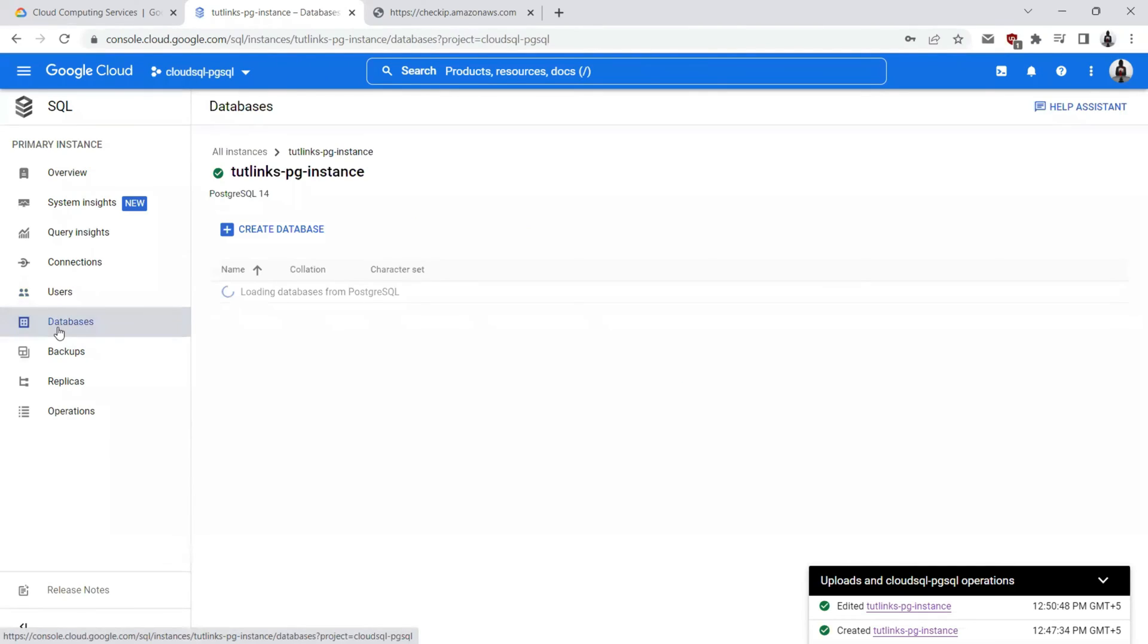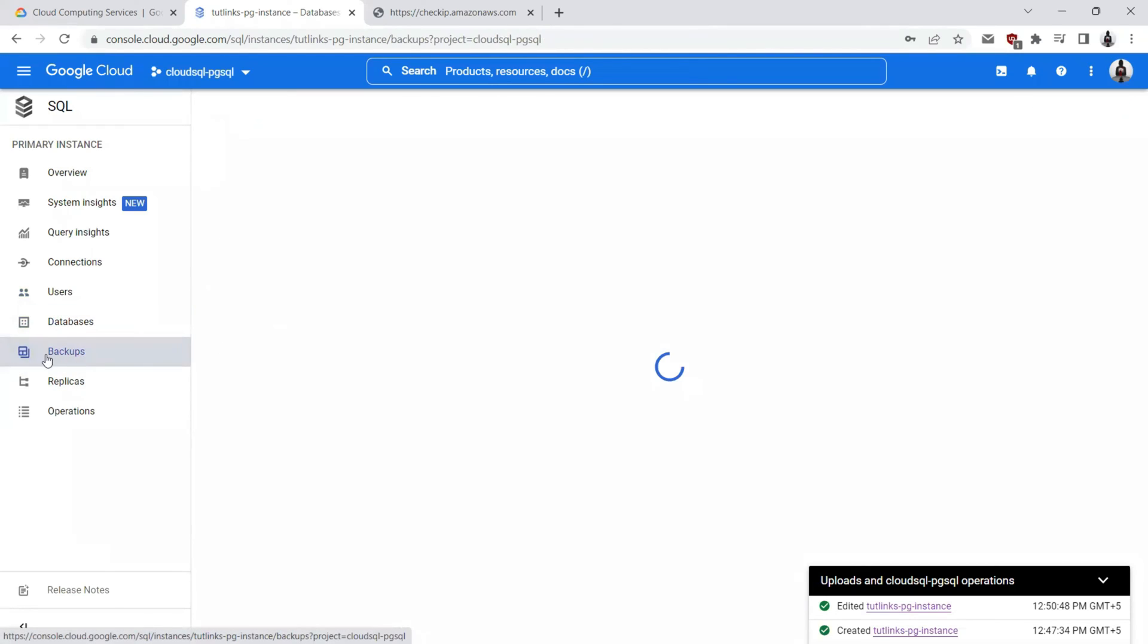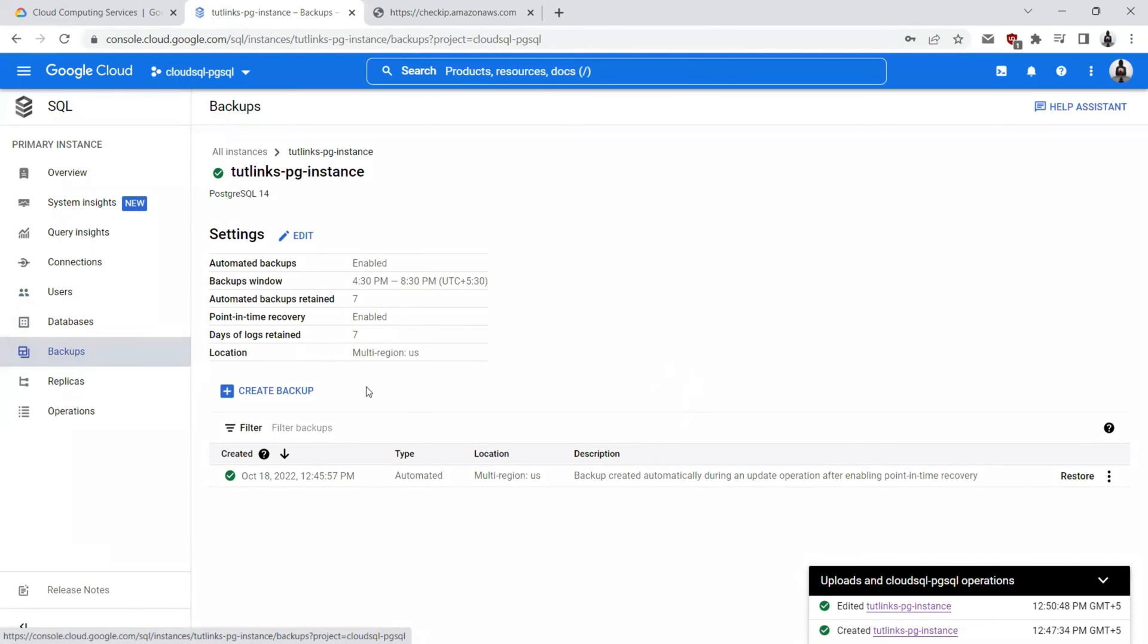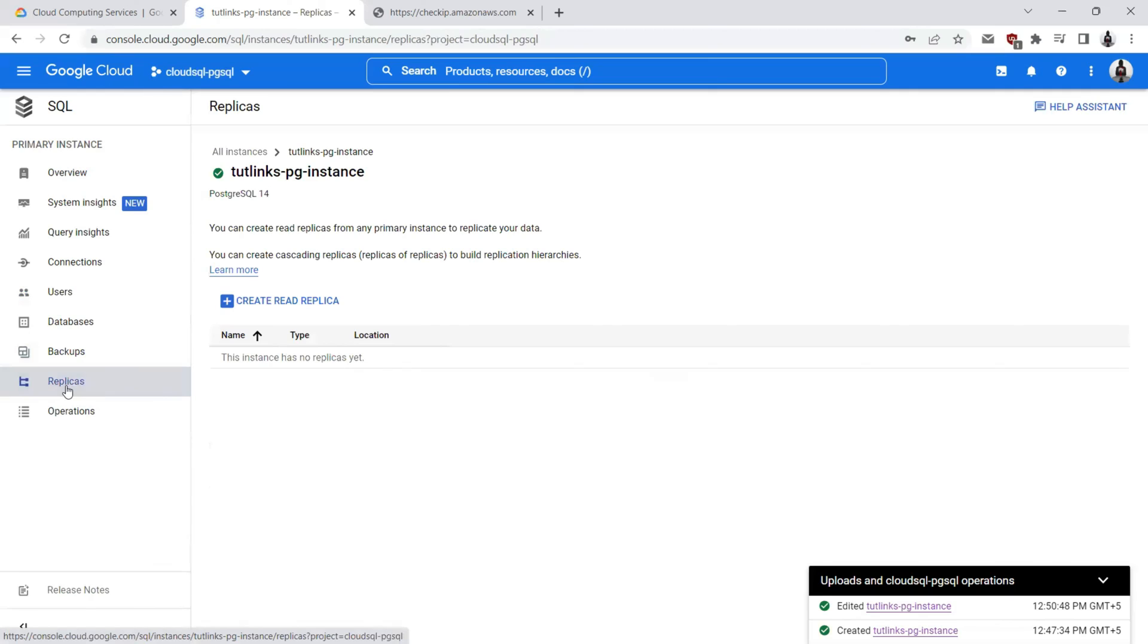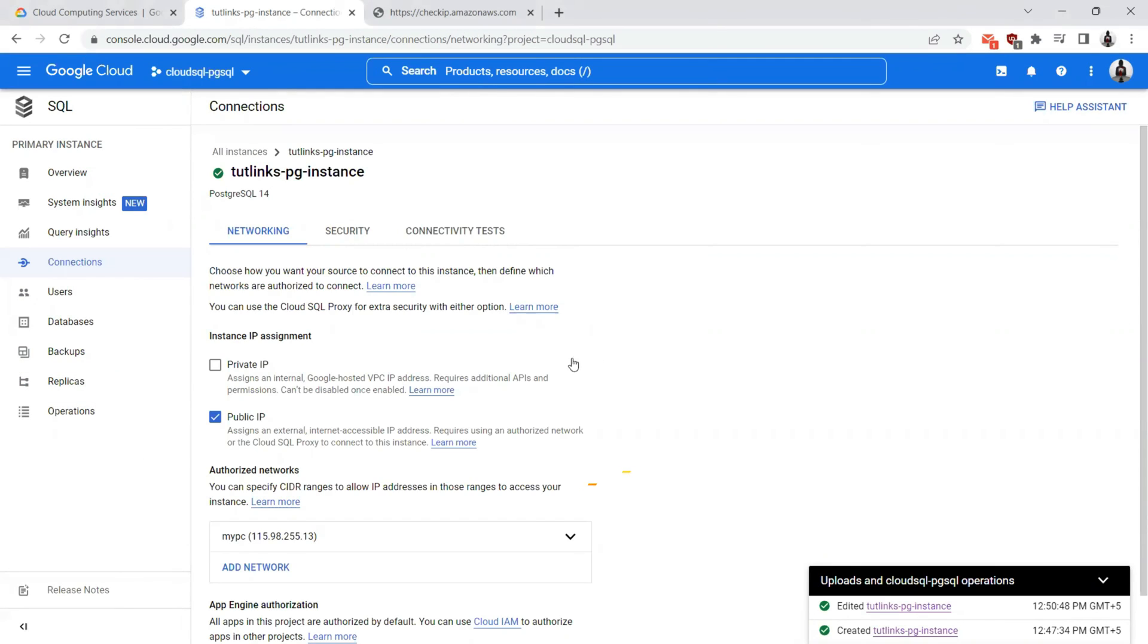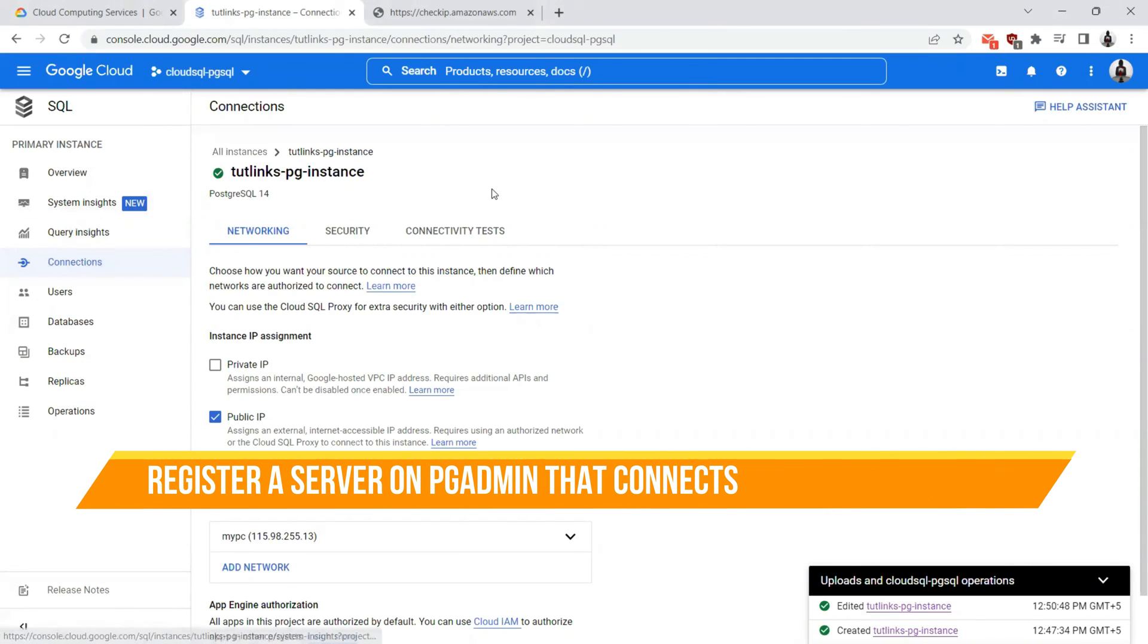Currently, we do not have any databases. The Postgres is the database that comes installed by default. Here in the backup section, you will be able to see the list of backups. As we have chosen seven recent backups will be retained, you will see the seven backups based on the backup window that the backup will be generated. As we do not have any replicas created, we will not see any replica. If at all you want to have a read replica, you can go ahead and create that.